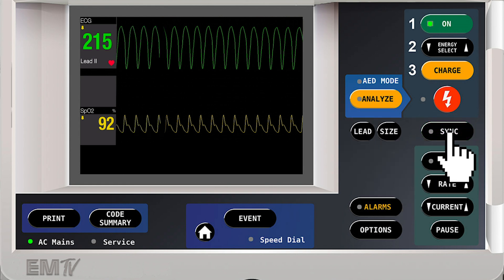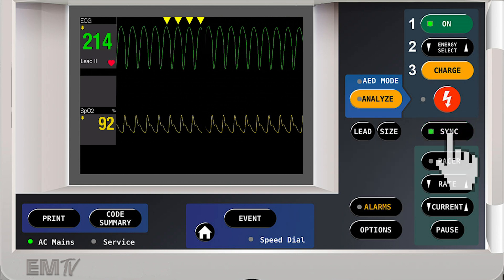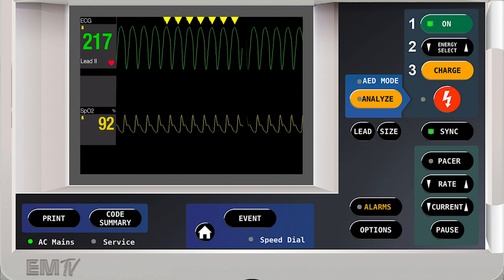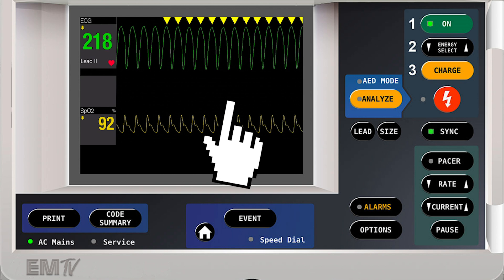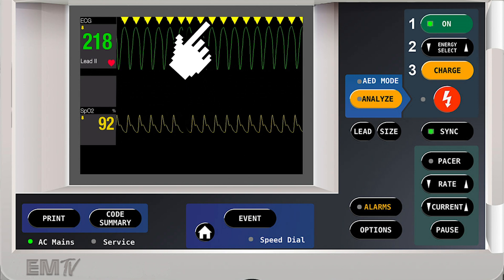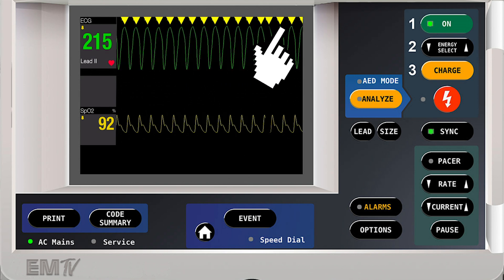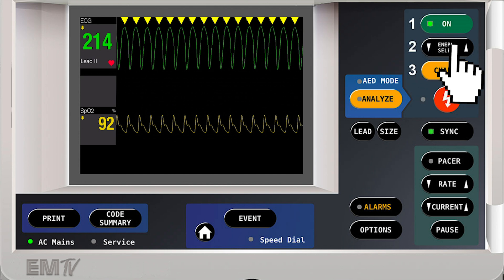Once the sync button is pressed, you'll notice that indicators appear above the R-waves on the ECG rhythm. These indicators denote exactly where energy will be delivered during cardioversion.